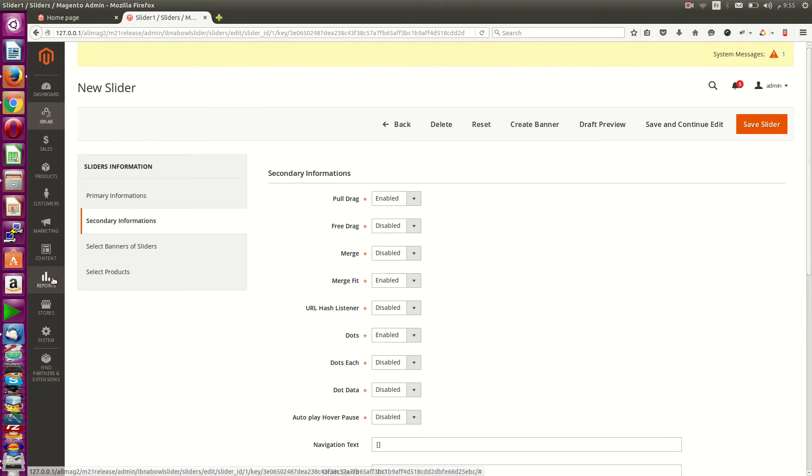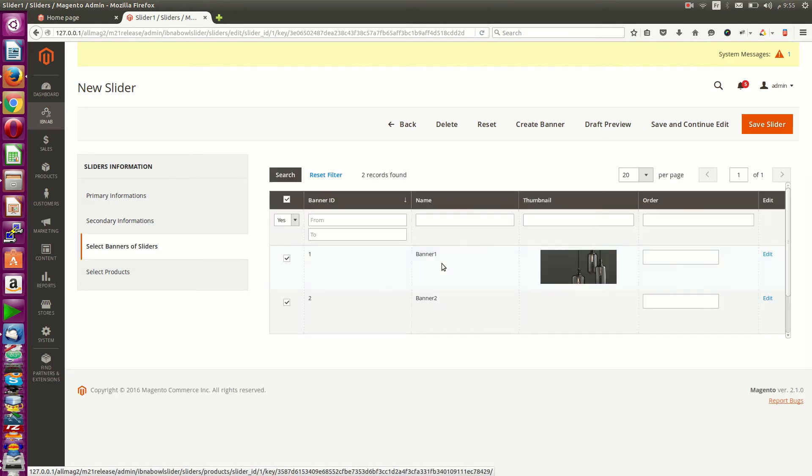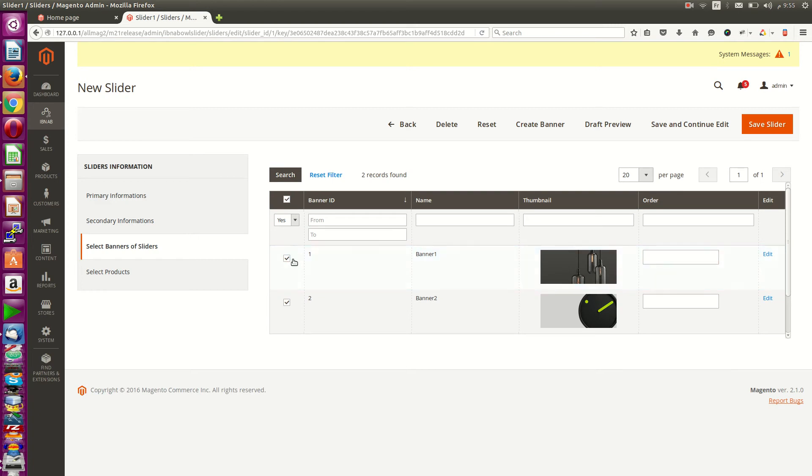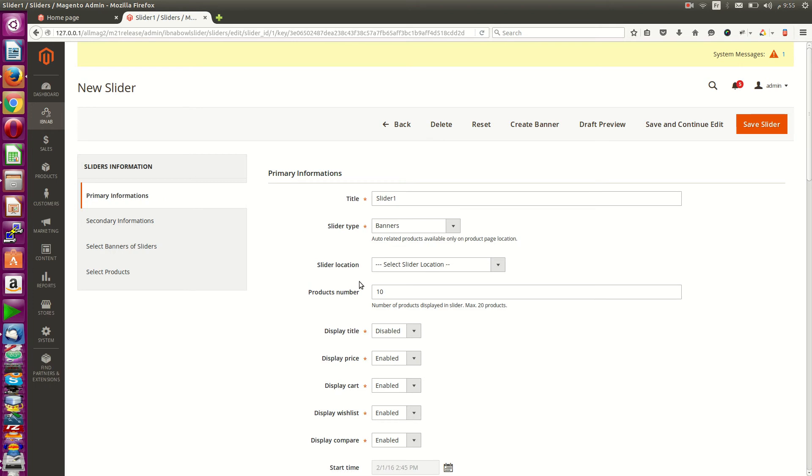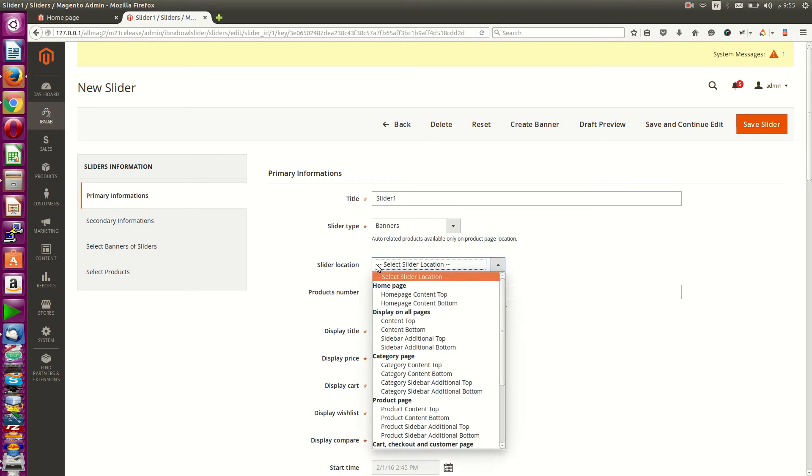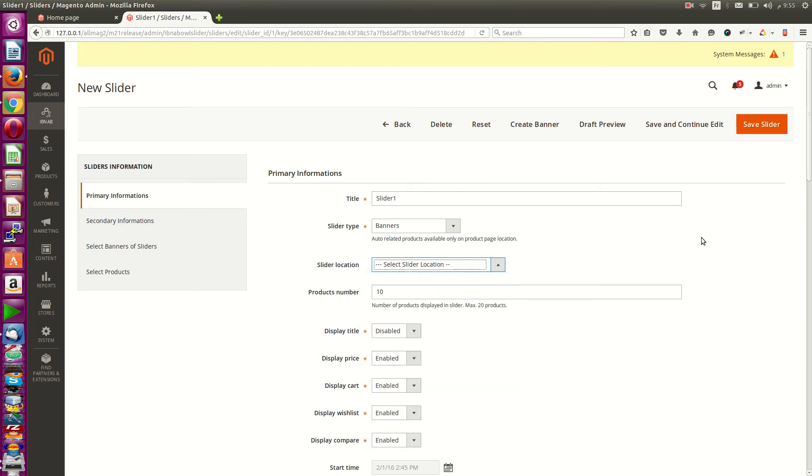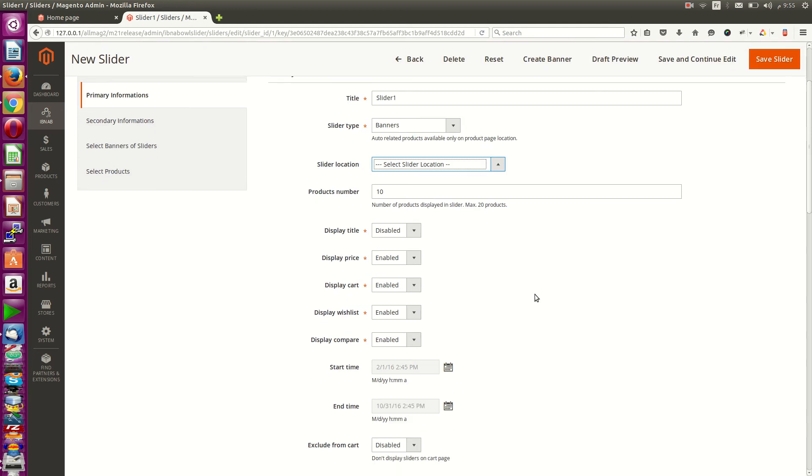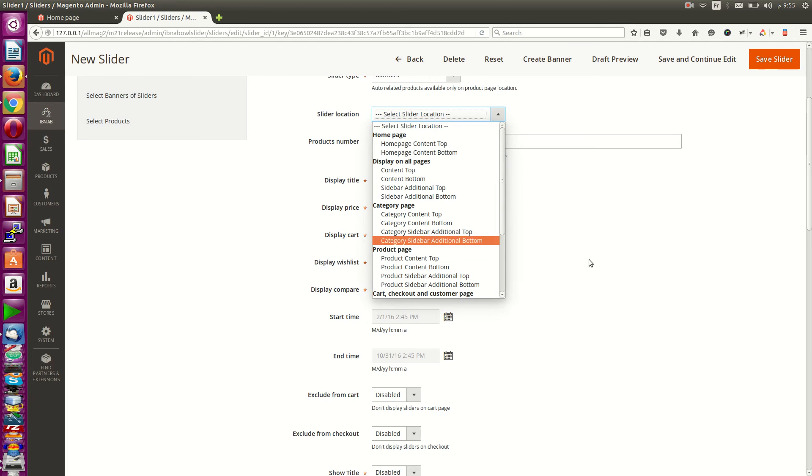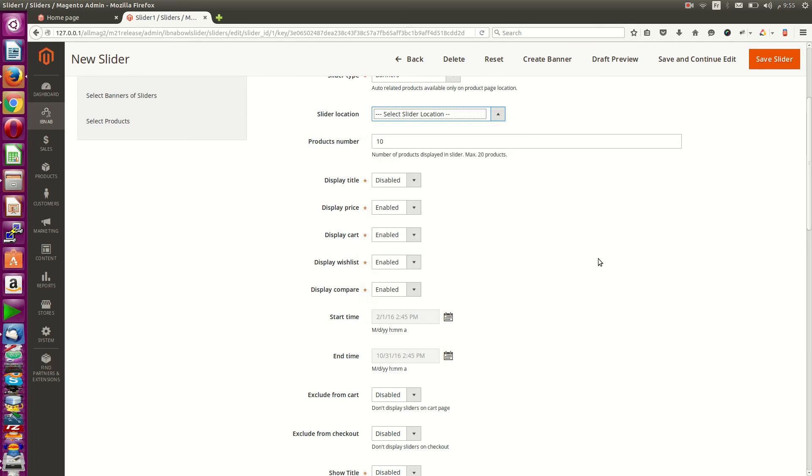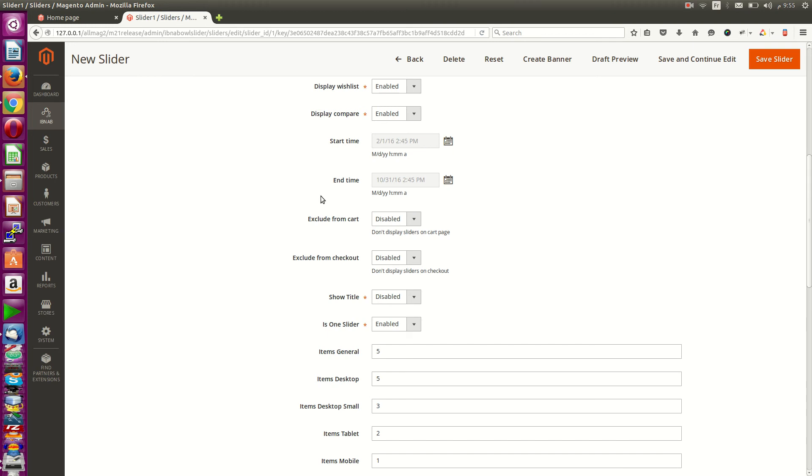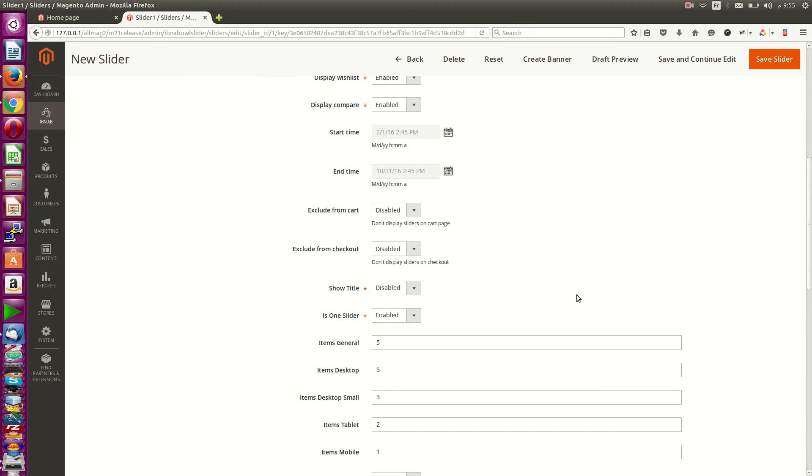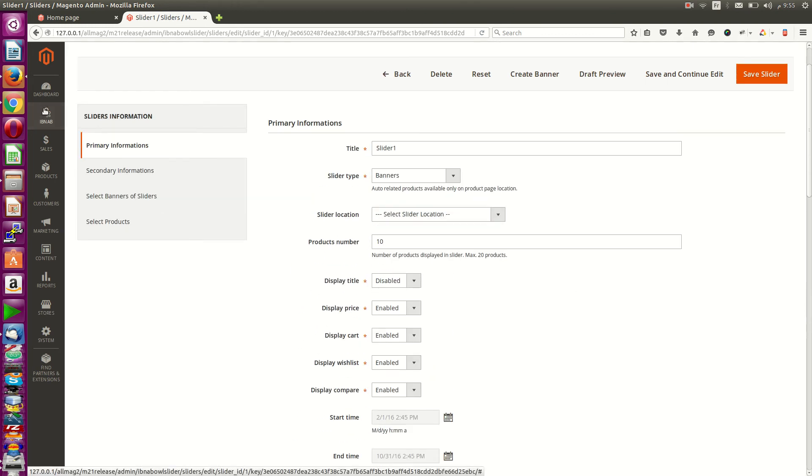From here you need to choose your banners and save. You can directly choose the location of slider contents at the top. There are 16 place positions anywhere. You can set start times and end times. You can go to banners.